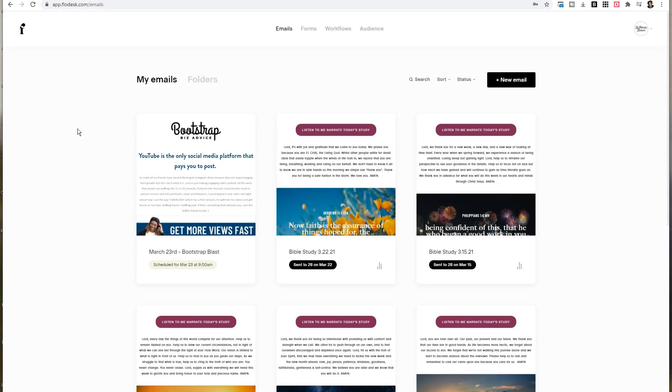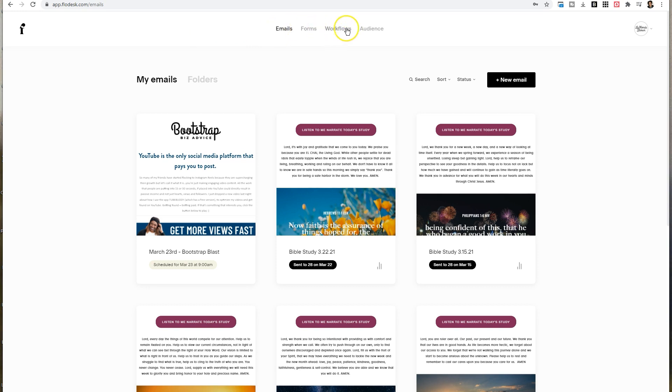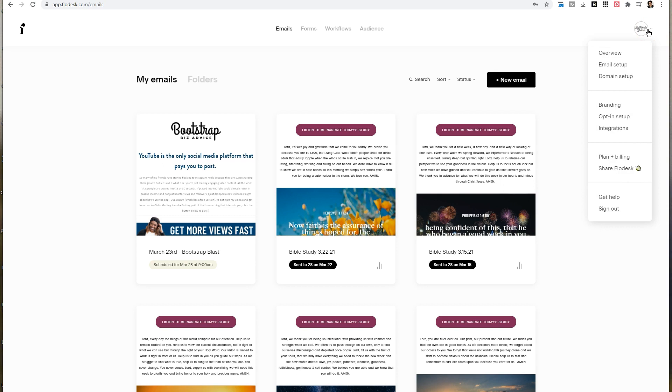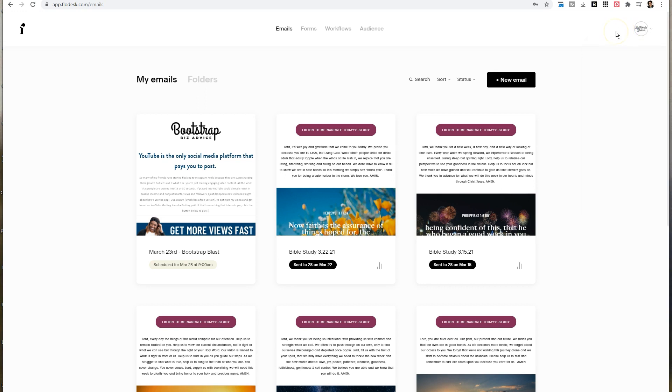When you log into Flowdesk, you're going to see five areas you can click on at the top: Emails will probably be selected by default, then forms, workflows, audience, and there is another dropdown menu in the far right corner. I would recommend clicking on these items at least on a quarterly basis because Flowdesk is constantly making changes to the platform. Remember to click through quarterly or monthly to stay on top of what's new.